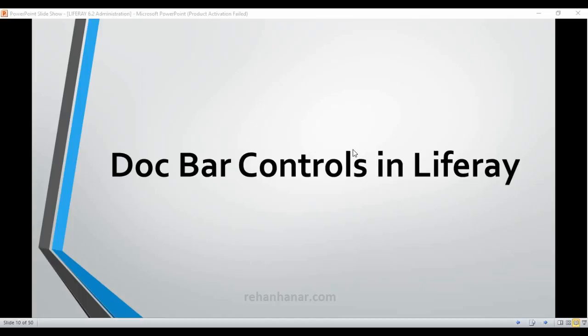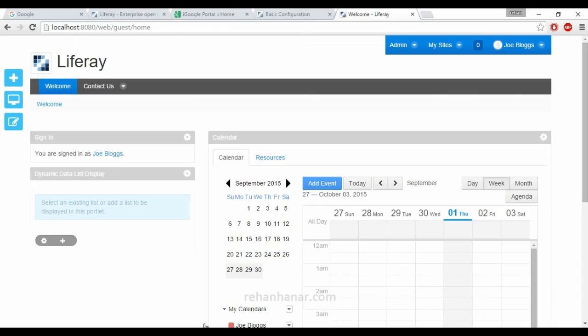Hello friends, this is Rayhan. In this tutorial we are going to see dockbar controls in Liferay. So what is a dockbar in Liferay? Let's go back to the Chrome.